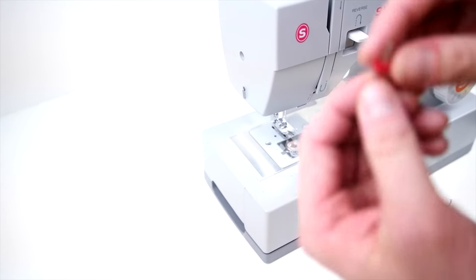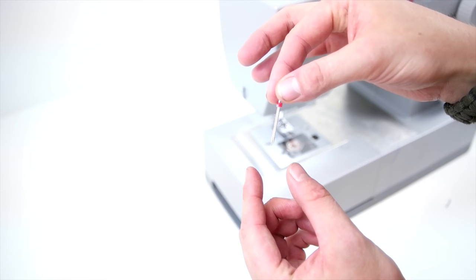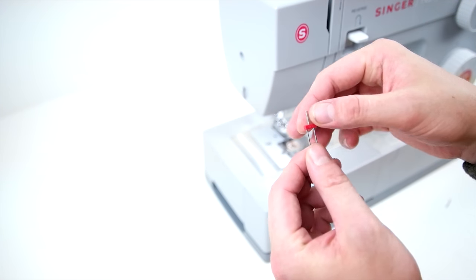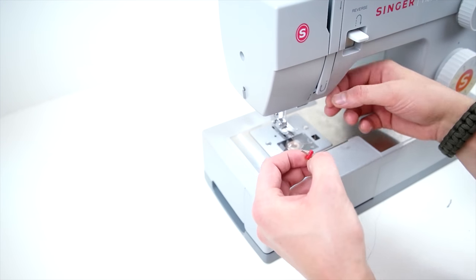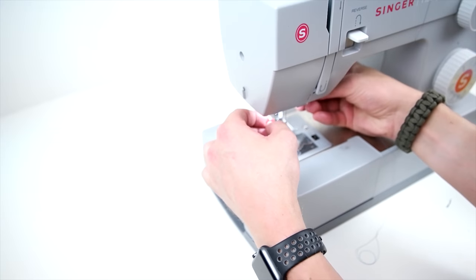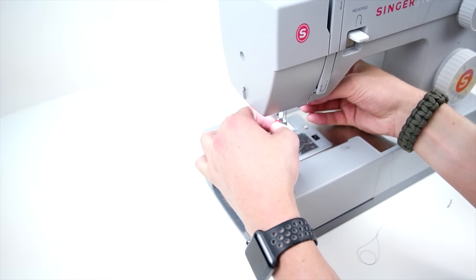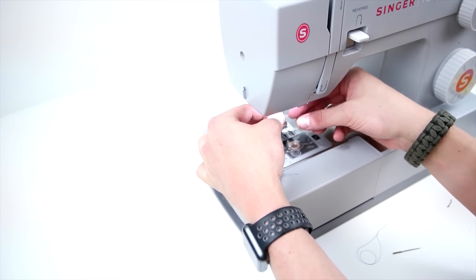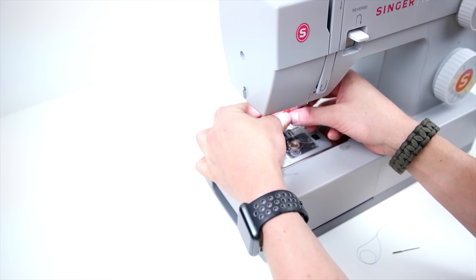Now we're going to be showing you how to set up your twin needle. This is super simple. Just install it like a normal needle, set your machine to zigzag with zero width, and thread two spools of thread the same exact way.